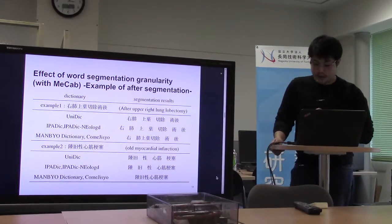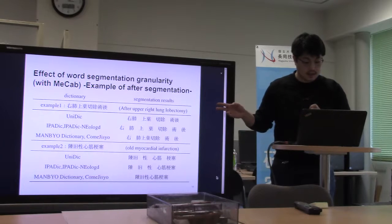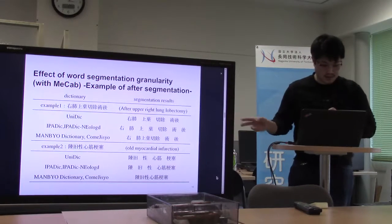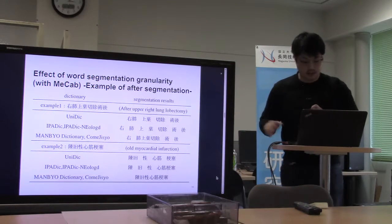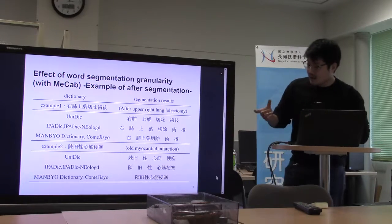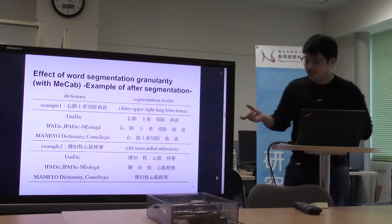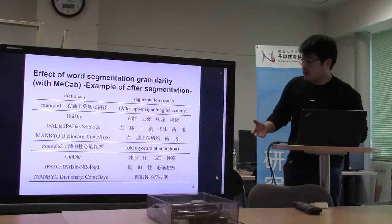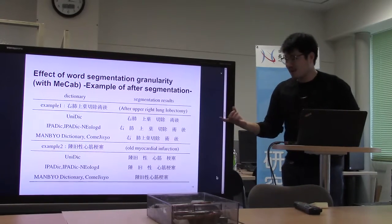This is an example of segmentation results with MECAB. The upper two lines use general domain dictionaries, and the bottom line uses medical domain dictionaries. When using general domain dictionaries, words are separated more finely. When using medical domain dictionaries, words are separated into longer units.